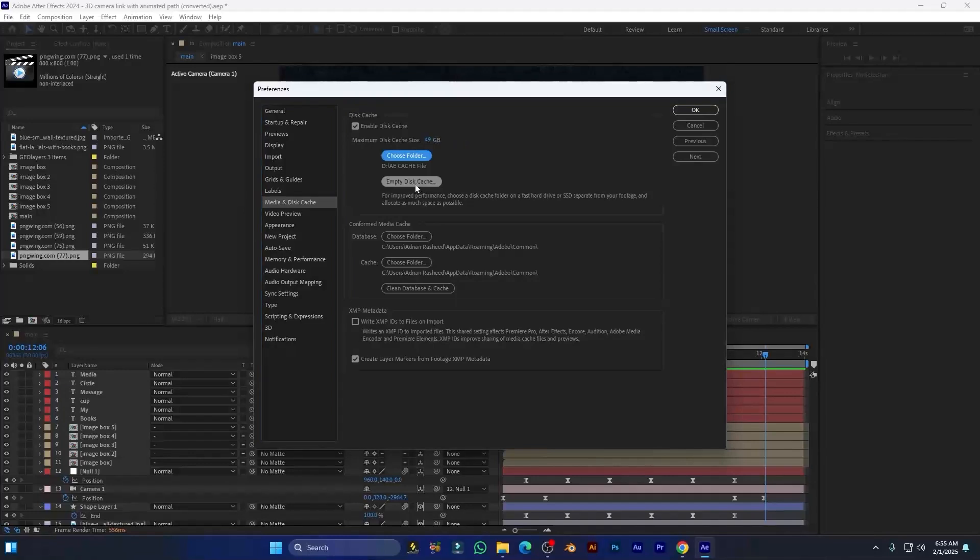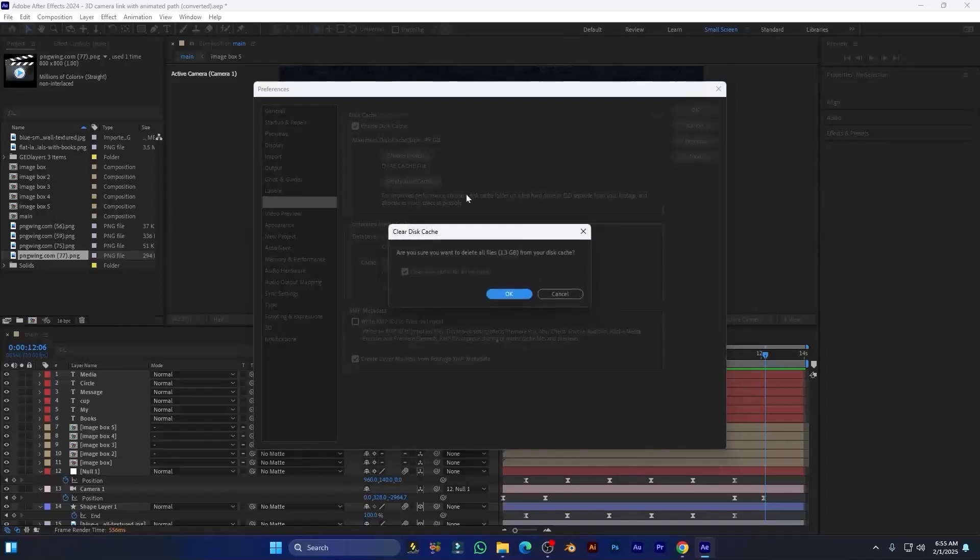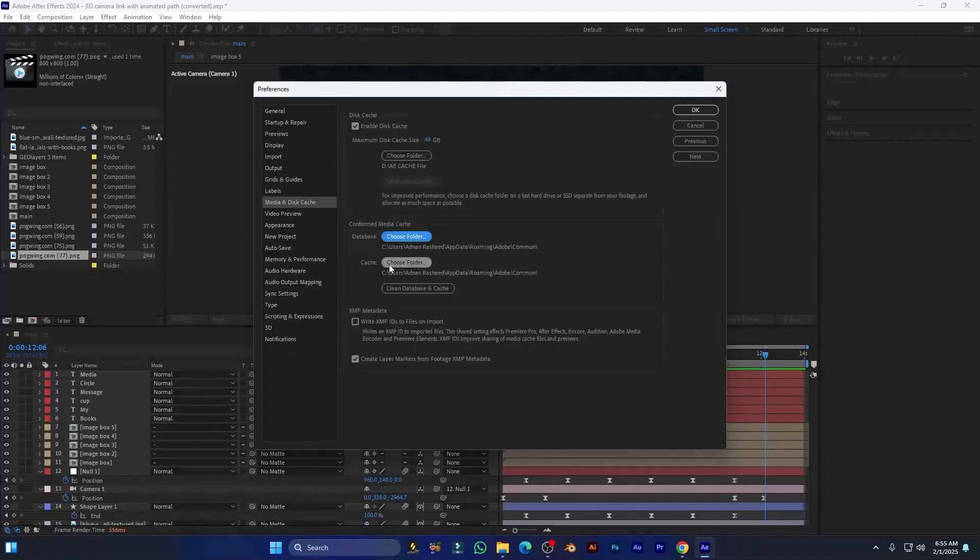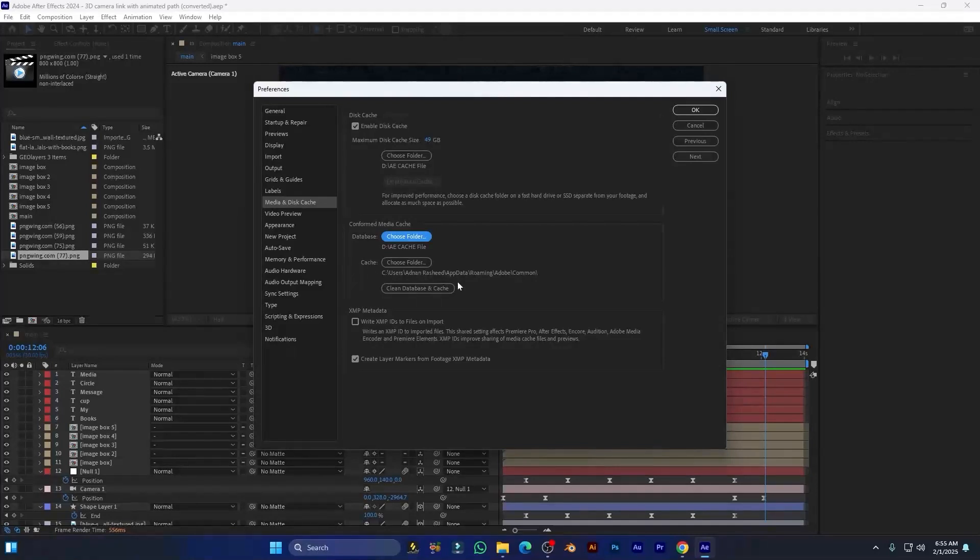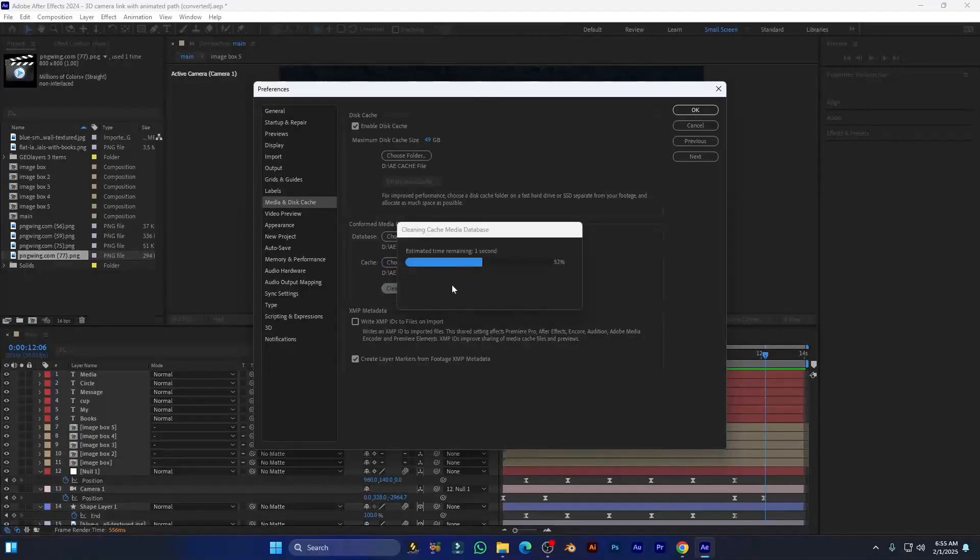project, you should empty the disk cache right here. Also choose the database in the same folder and clean this folder from here. Always clean database and cache from here. It's very important. Copy my other settings.